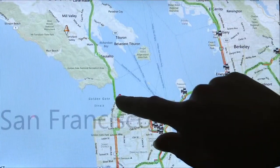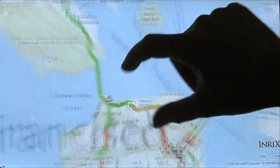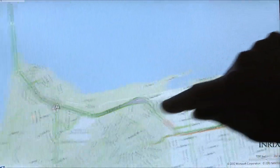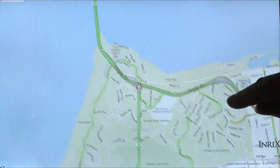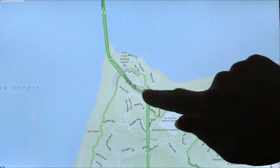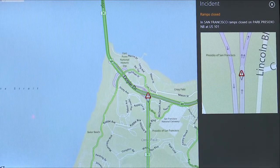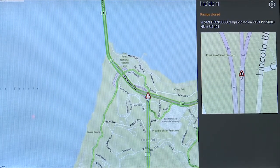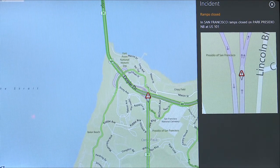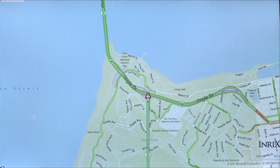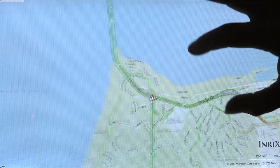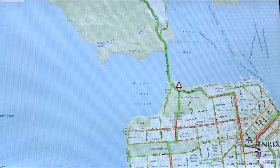Looks like there's an incident somewhere near the Golden Gate Bridge. Let's take a look at that — it's indicated here by this icon. What we've got here is a ramp closed at the Park Presidio northbound at US-101. Great information if you're heading in that direction or thinking about heading in that direction — you have something to work with.